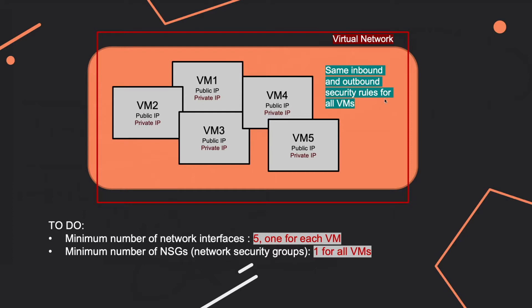So now when you see this kind of scenario, you can expect to get two questions for the exam. And I grouped them here together so that you can better spot the difference between them. So the first one would be what is the minimum number of network interfaces, and the second one is what is the minimum number of NSGs, so network security groups.